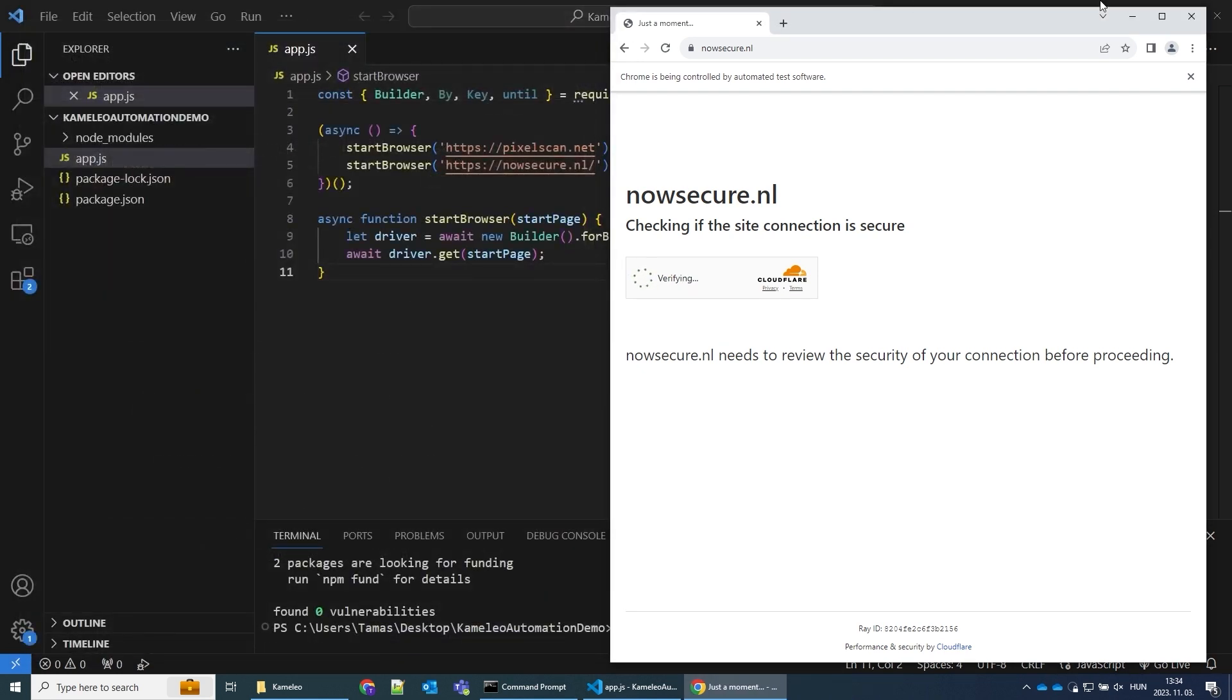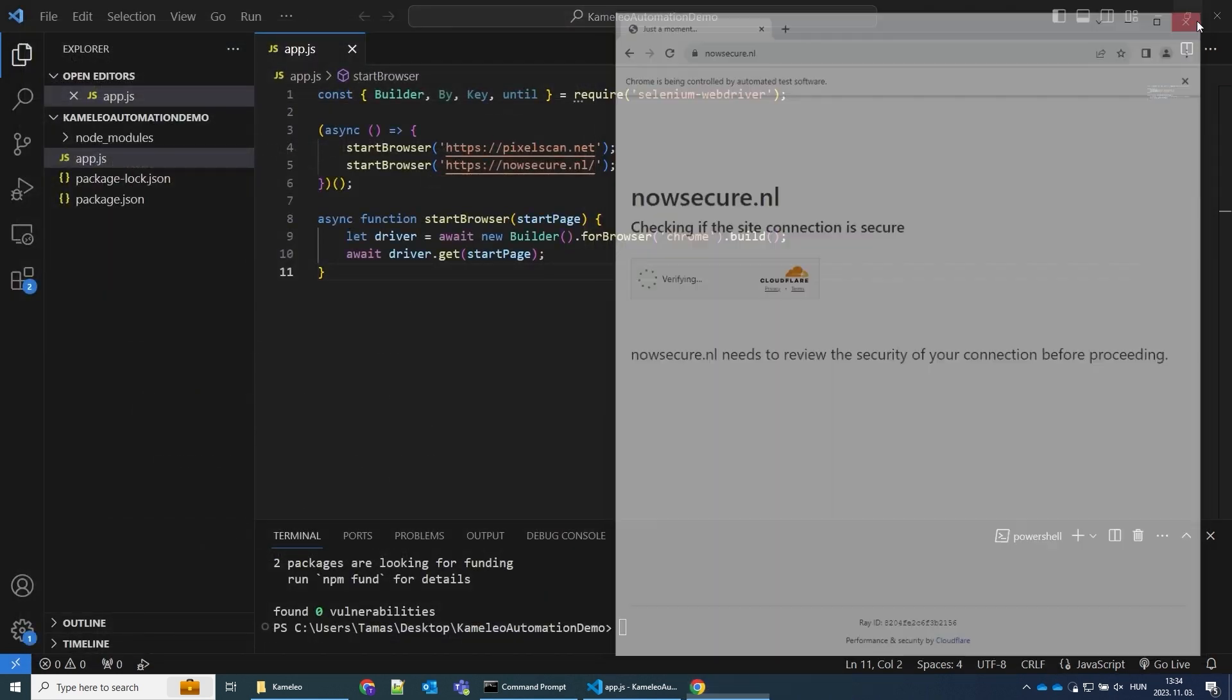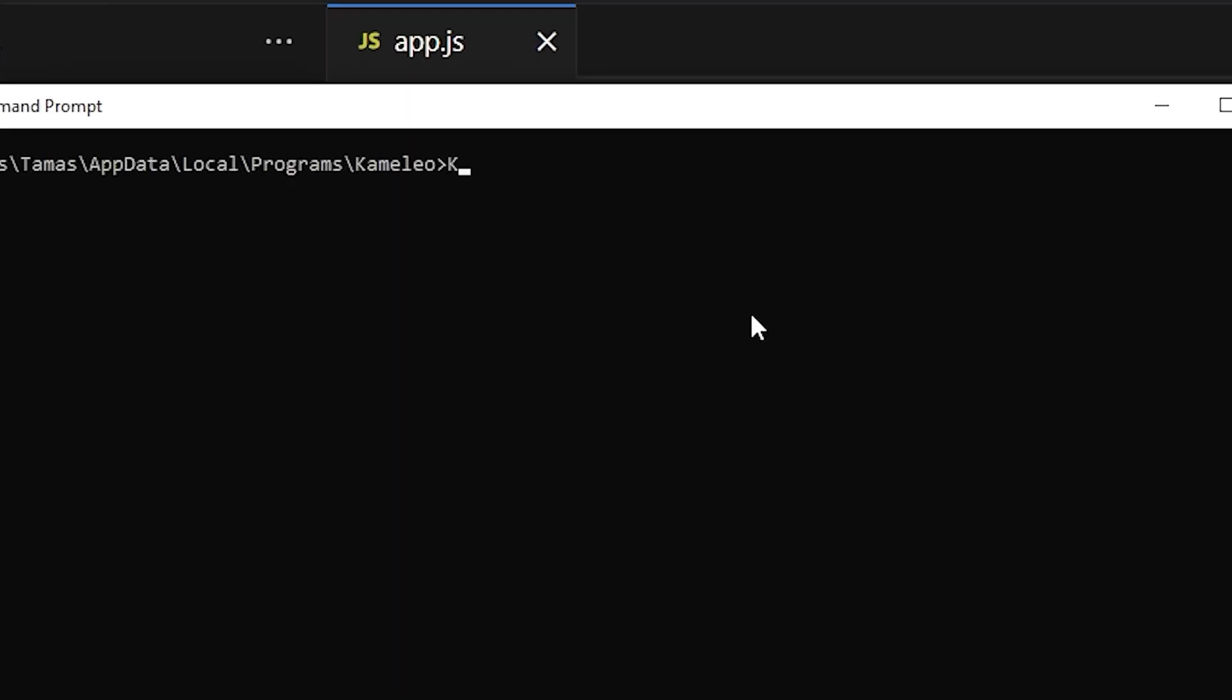Now, let's see how Cameleo can help. Launching Cameleo is as simple as opening it from the command line.